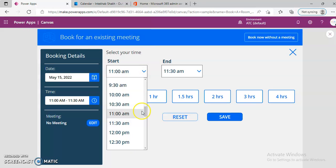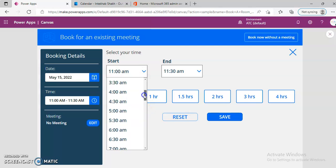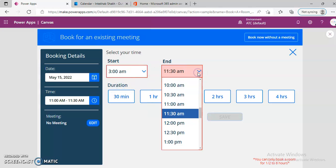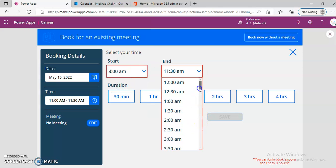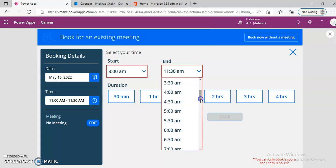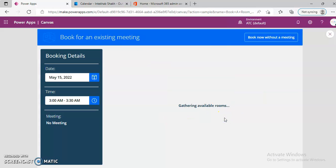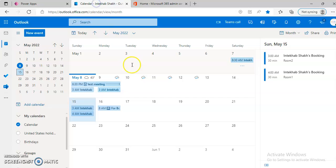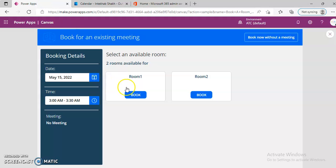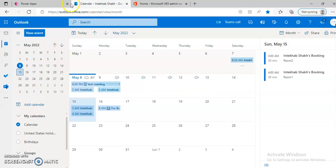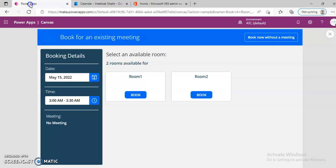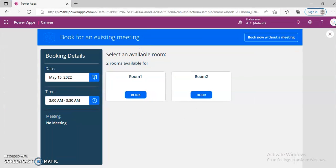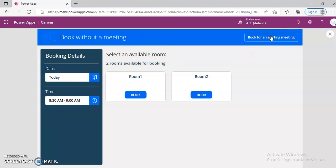Let's say 3 AM, 3 to 3.30. May 15th. So we need to figure out there is something with the synchronization between the Outlook and the Power Apps. Now we close this.